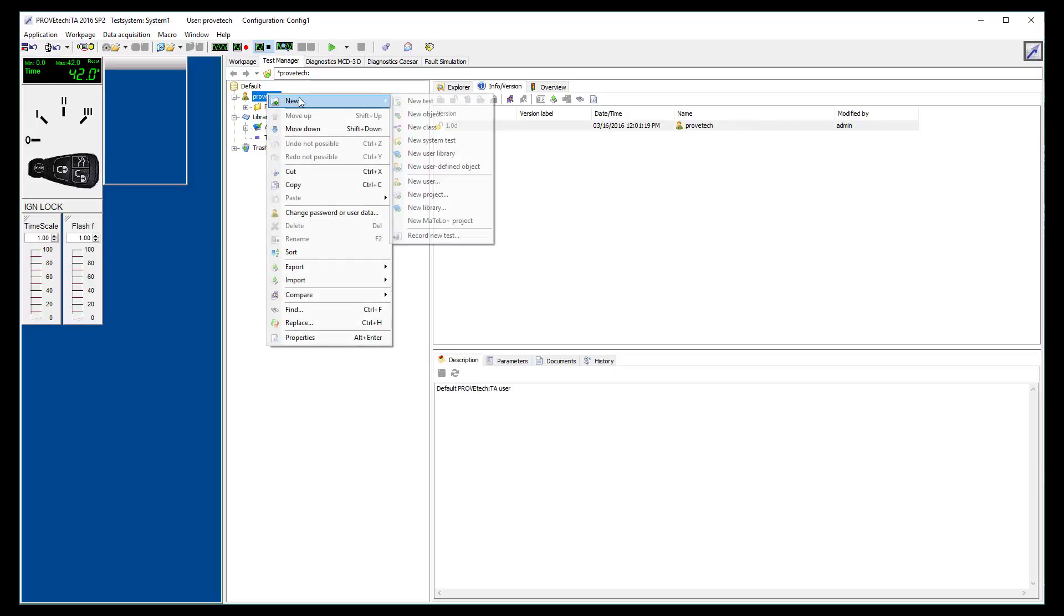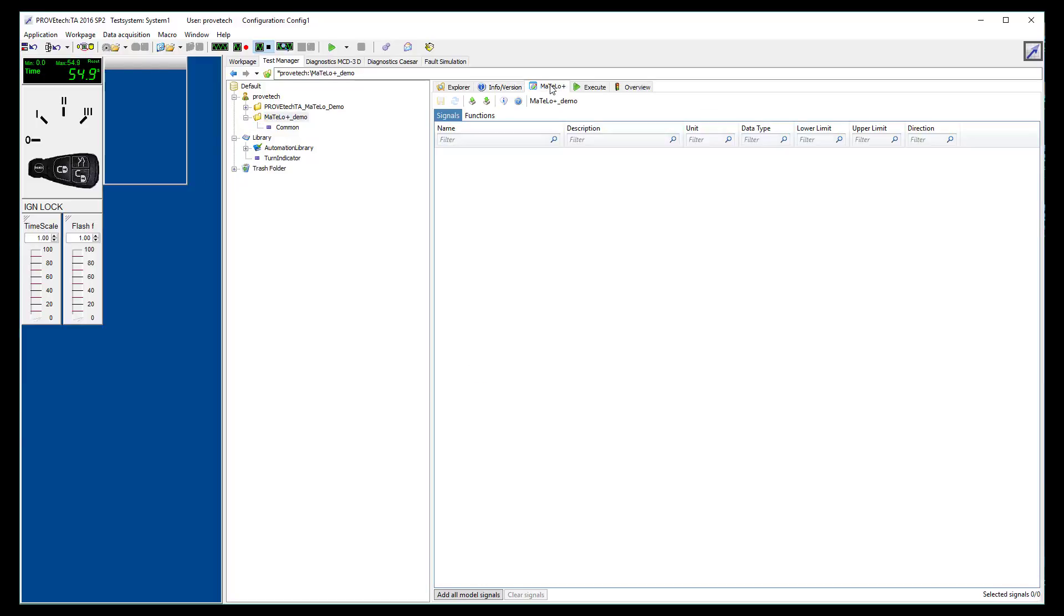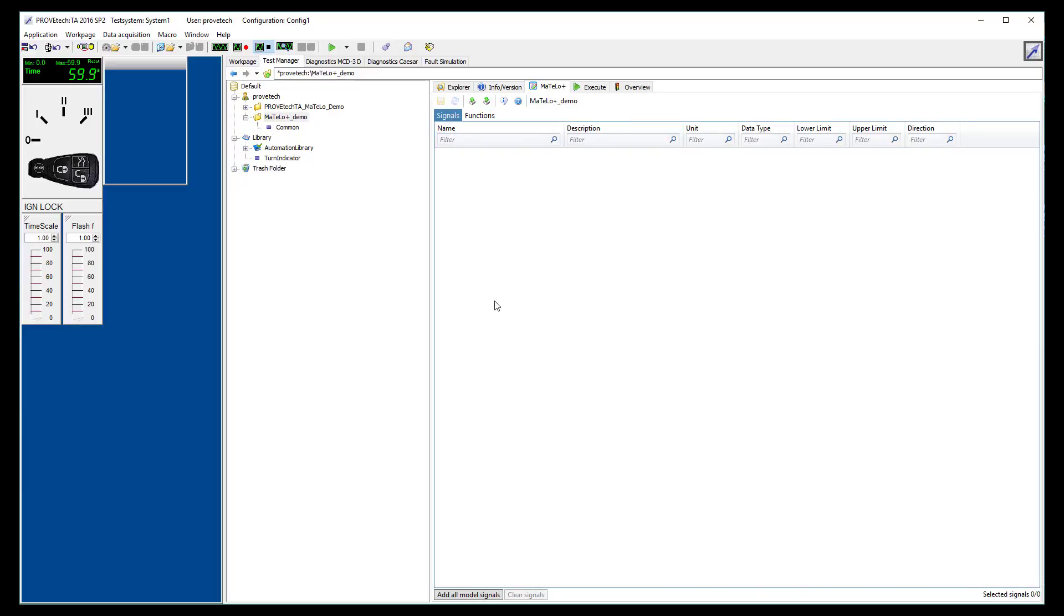We can now create a new MATLO Plus project and give it a name. On the right of the screen, you can see that the MATLO Plus view is still available. It is composed of two main tabs for your project signals and functions.